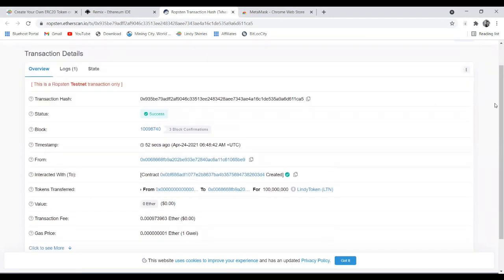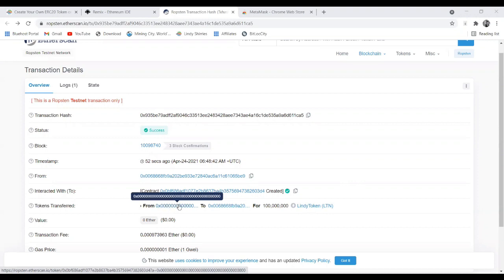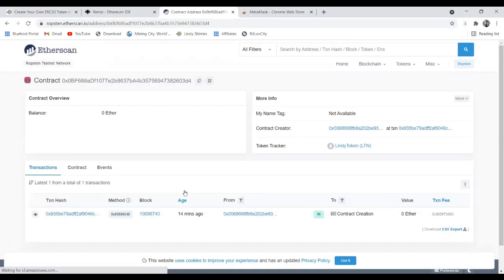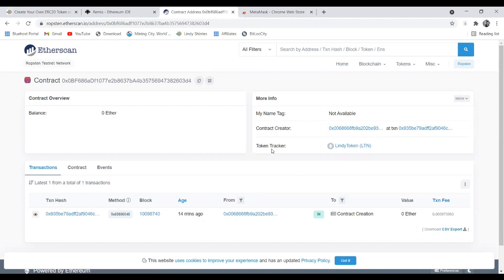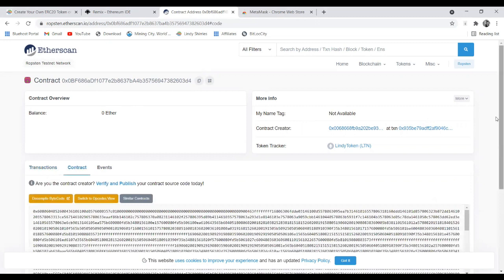Remember, whatever gets added to blockchain cannot be changed by anyone. You can see the token name, wallet address, and token transfer details — the transfer comes from your MetaMask address, confirmed by 0x0068. When you click the contract, there are a few things to do for verification. You can see the contract creator wallet address but it doesn't have a tag name yet. This is your created token. Now go to the contract tab and click verify and publish.